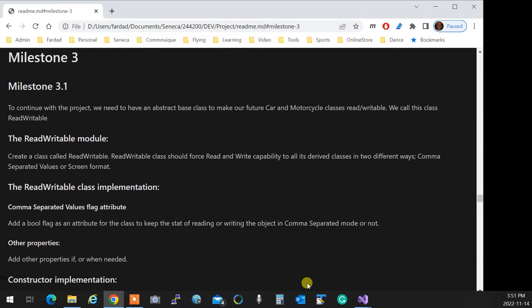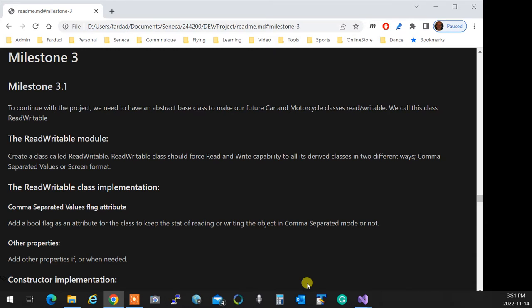Project Milestone 3 has two parts. One is creating an abstract-based class. Actually, it's an abstract-based class, not an interface, because it has some functionalities in it. So it is an abstract-based class, but not an interface. These read-writable module over there has, let me just open it up and take a look at it to make sure that I am giving proper information on it.